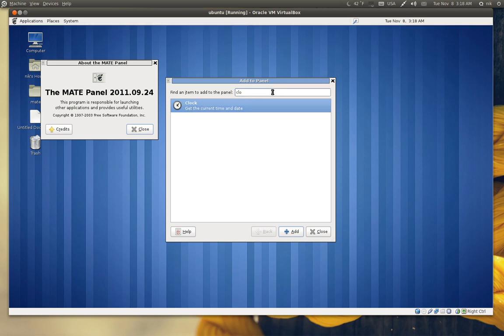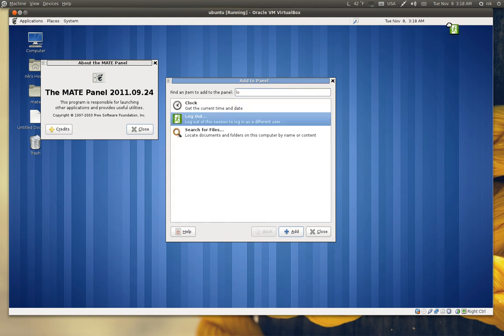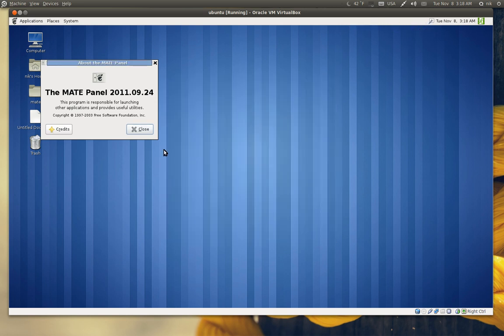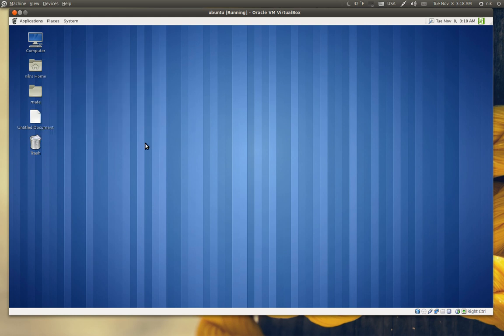There's your old clock. And maybe I'll add log out. There we go. Right on. Go ahead and close that off. So it's pretty much the same thing.